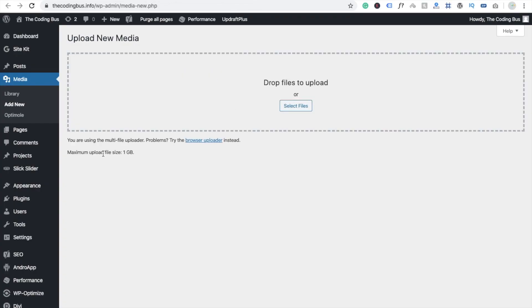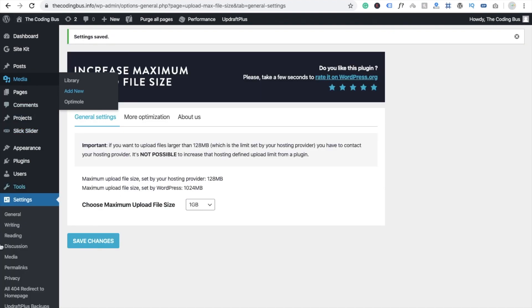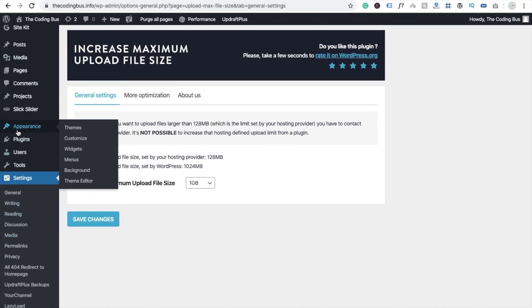You will see here our maximum upload file size is 1 GB. So now I have to increase more. So what should we have to do? We are going to the plugin and here you will see plugin editor.